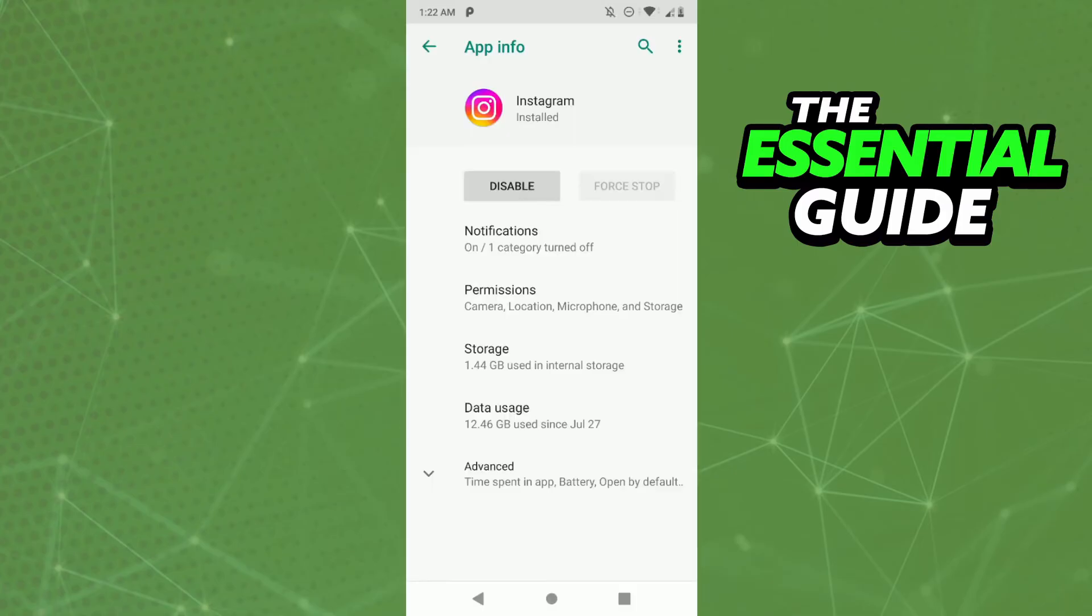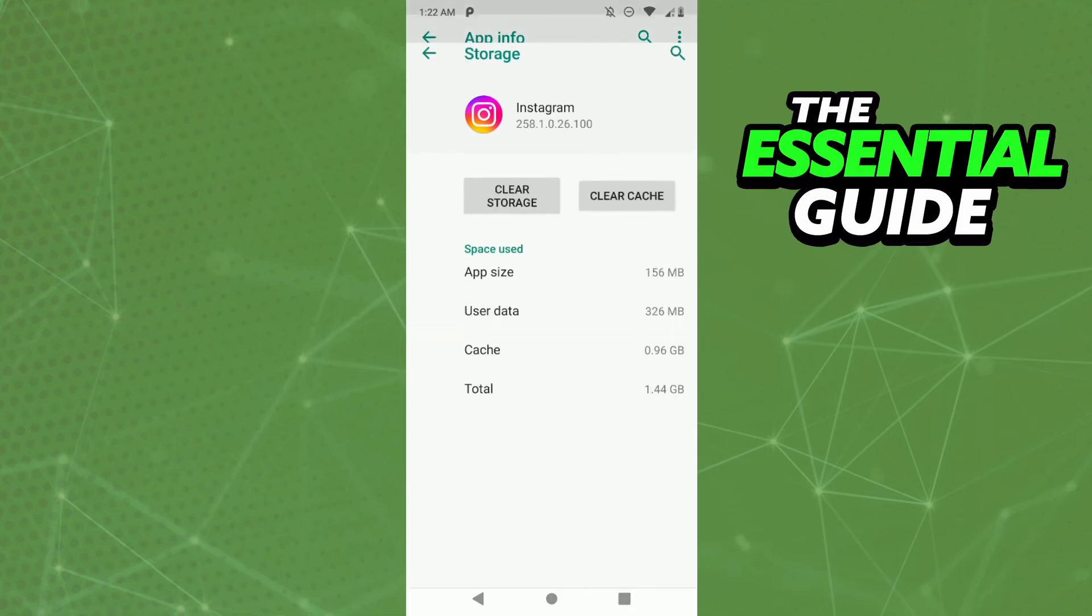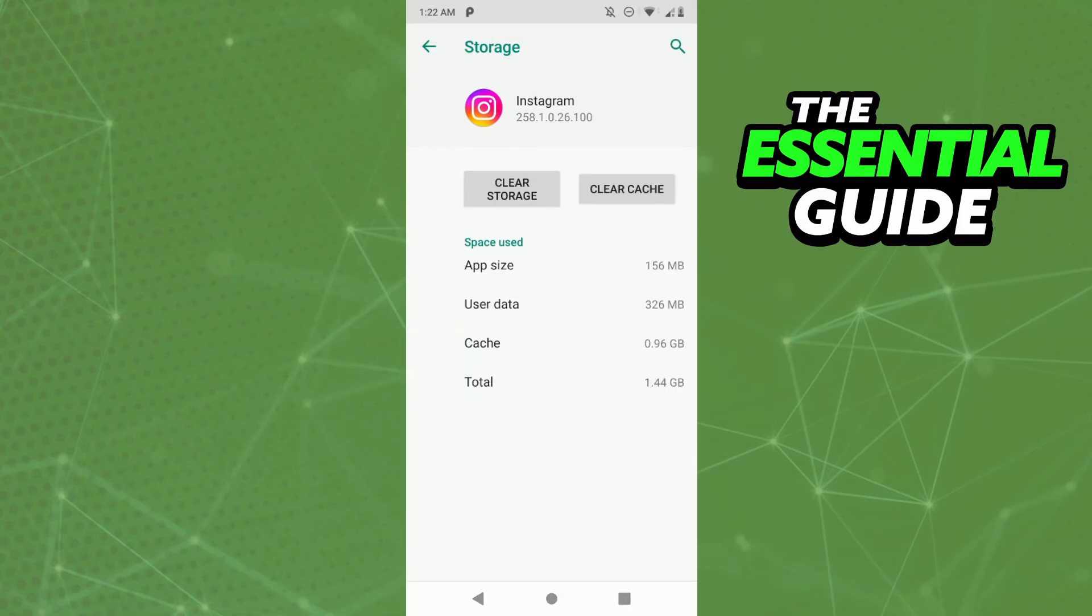After that, you need to go to Storage. Right here, you need to click Clear Storage and clear the cache. After that, just open your Instagram and probably the bug will be fixed.